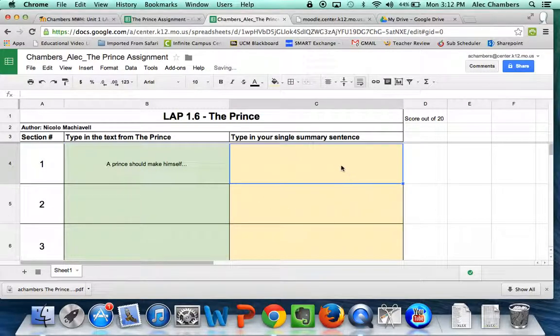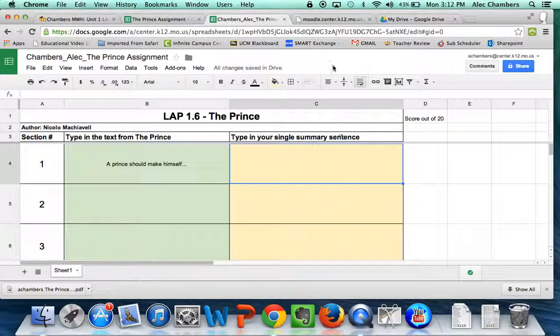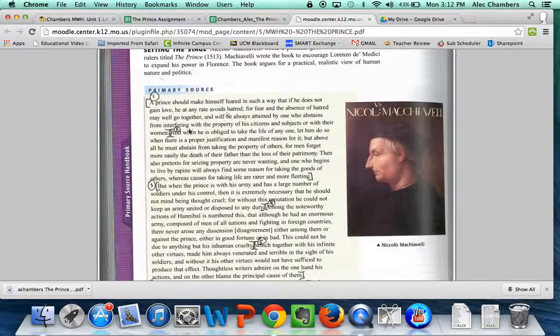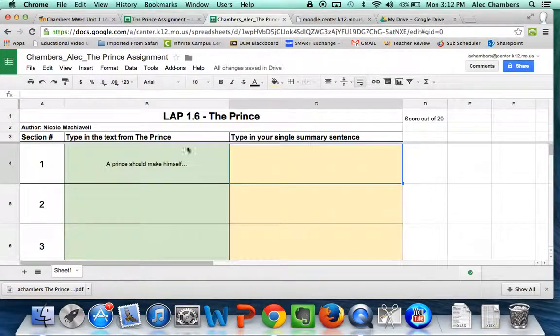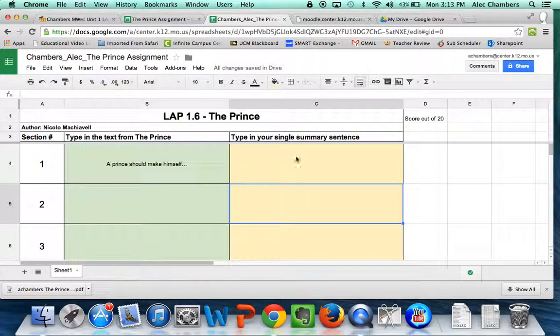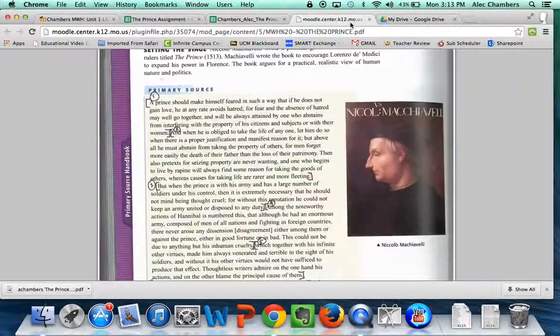The next part is to type in a single summary sentence. This is where I am testing your summary skills to see how much work we need to do with that. You'll do section one, turn it into a single summary sentence. Move on to section two, a single summary sentence right here. So on and so forth.